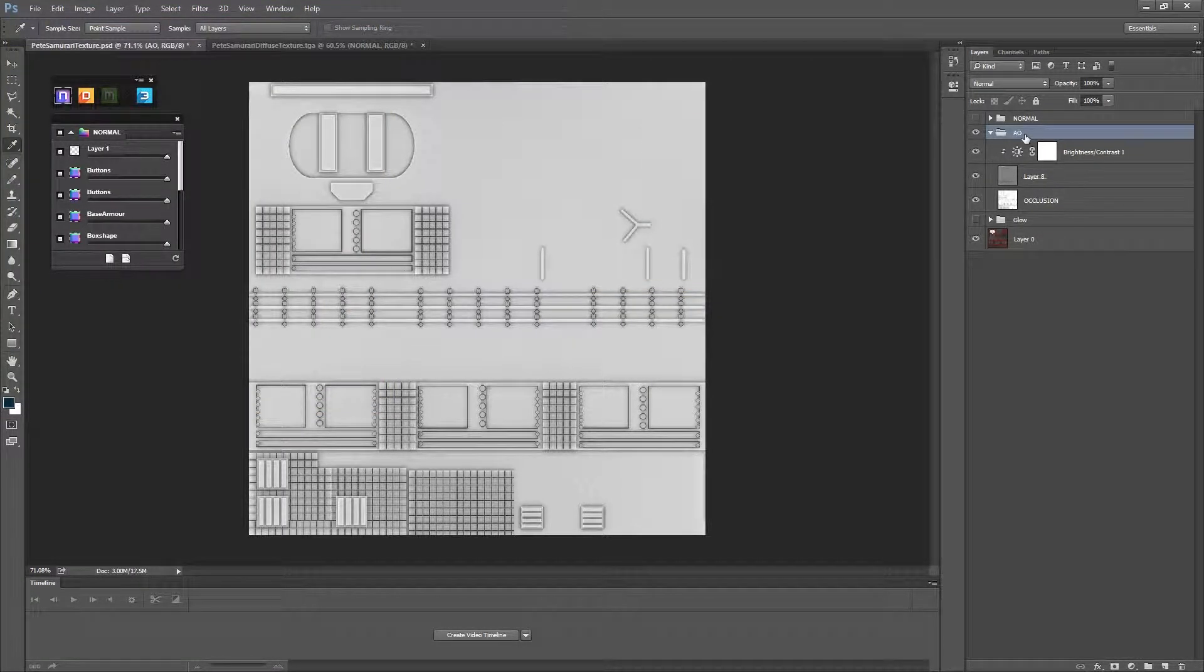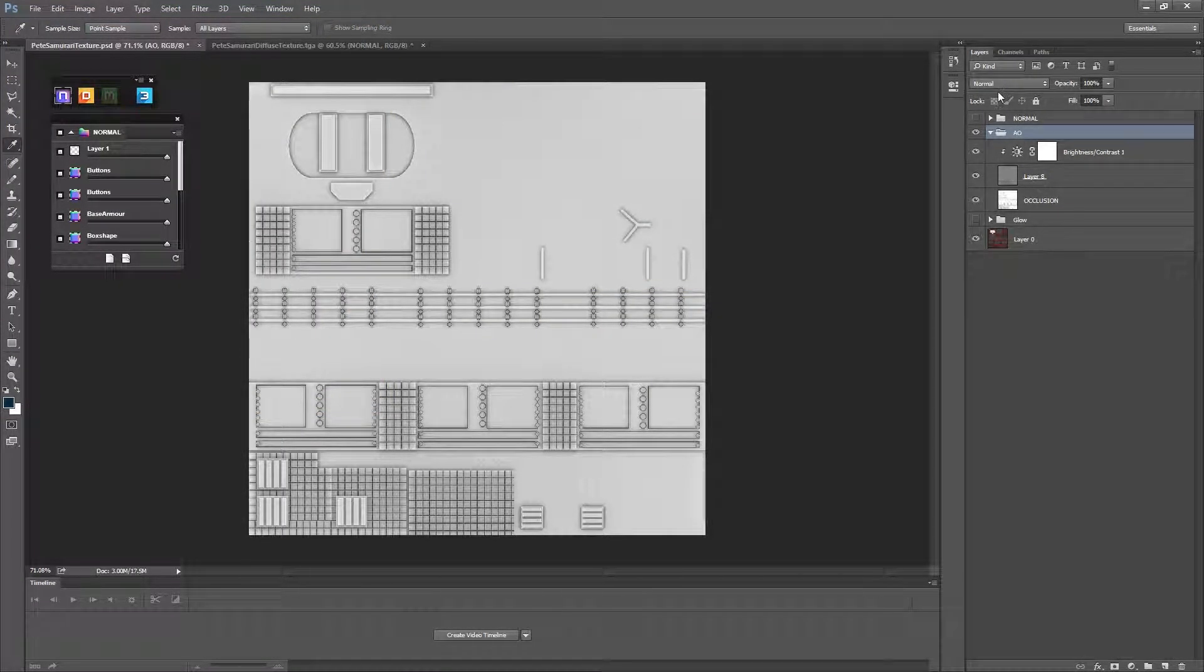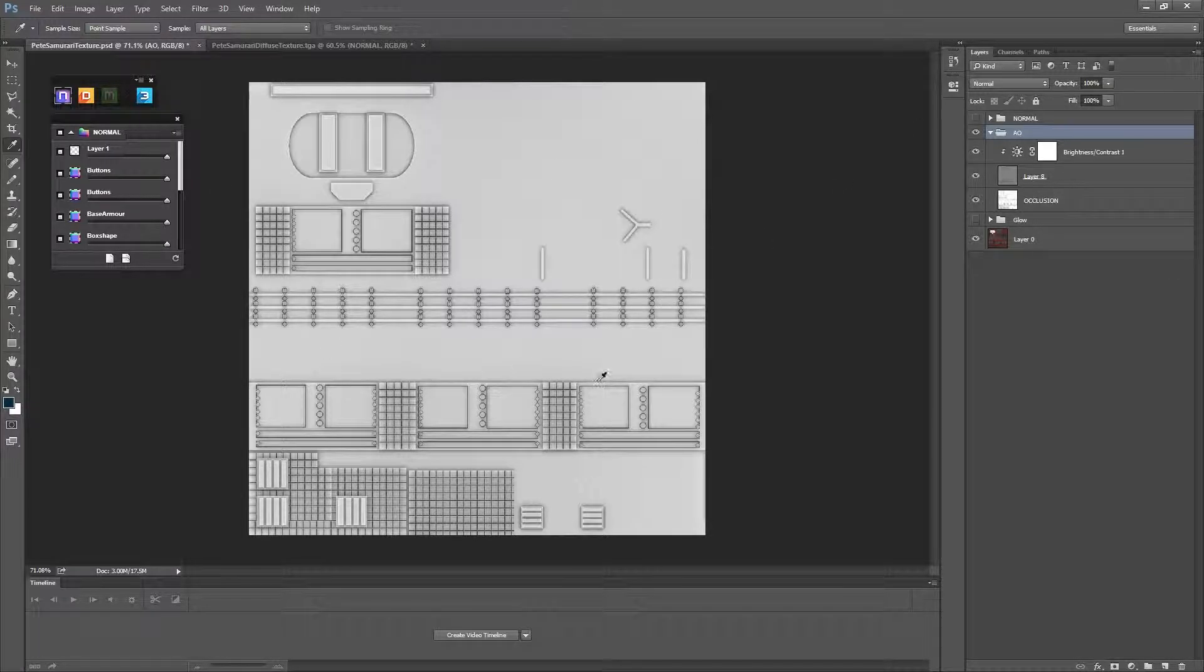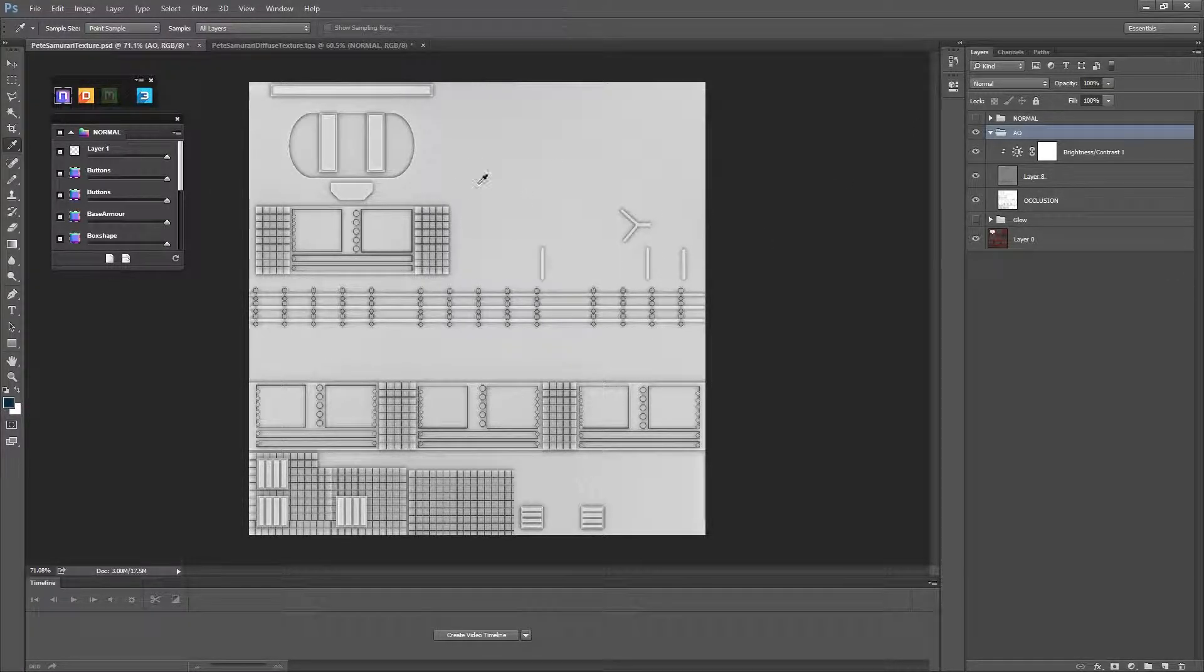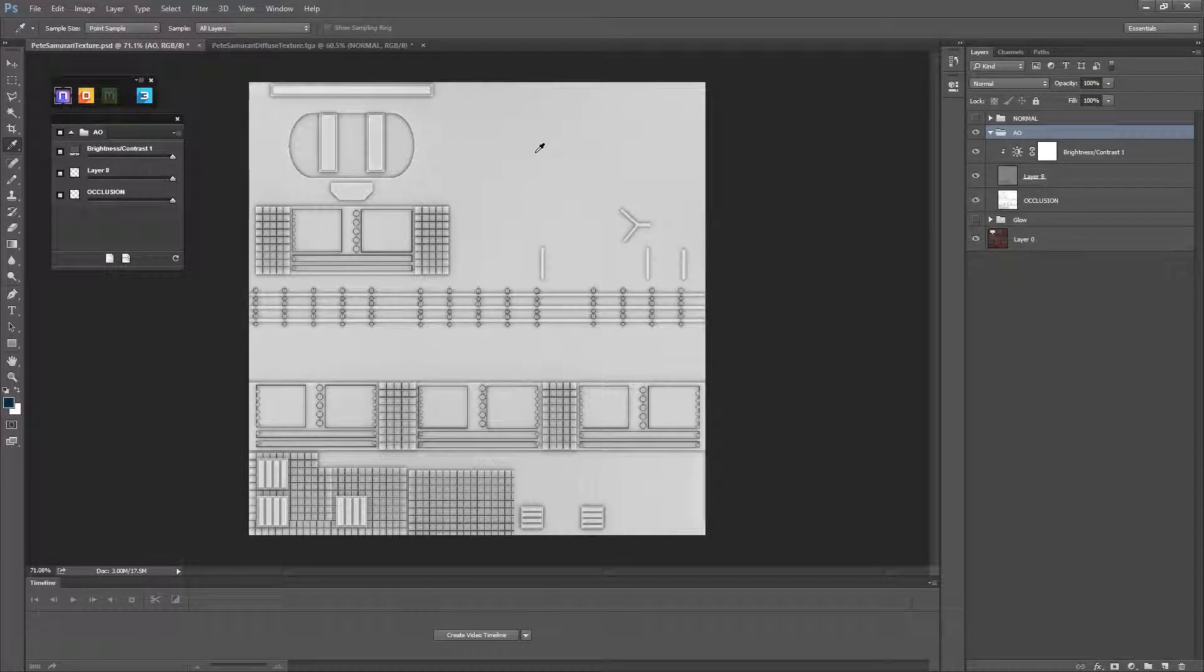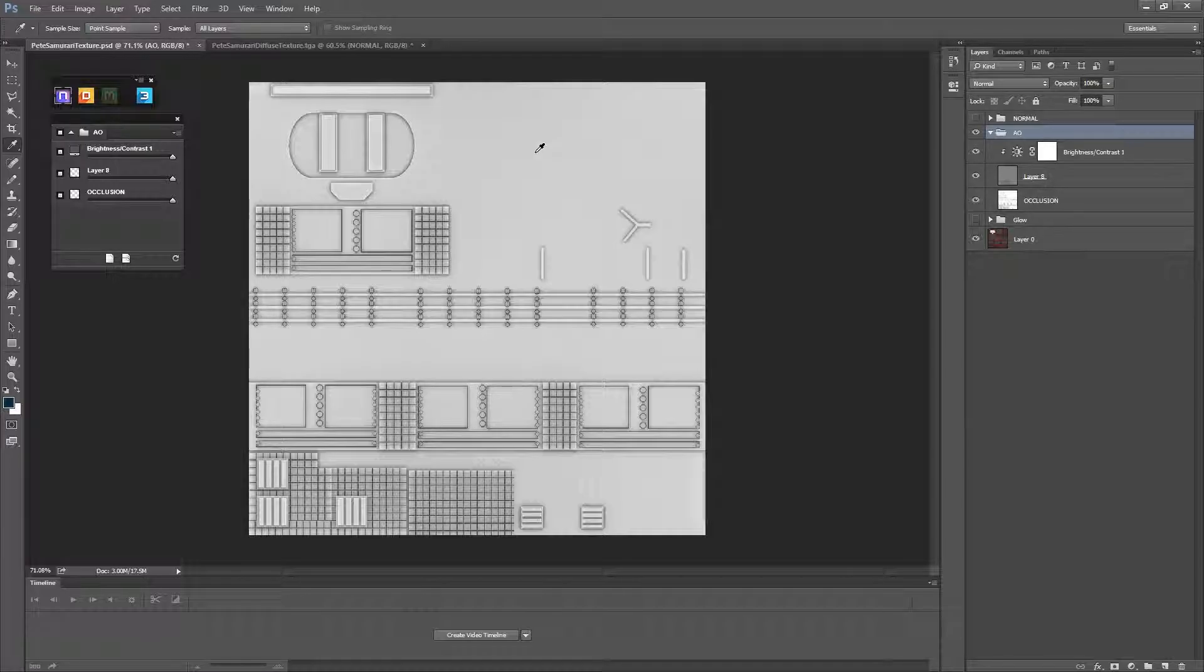And if you notice as well, I've changed it back from Multiply to Normal. Now we want to see this in 3D. We could put it into a game engine or back into Maya. I'm going to show you how you can view it in 3DO, which is the renderer.